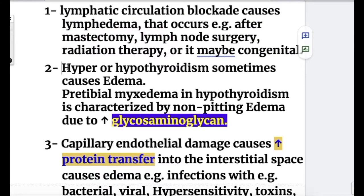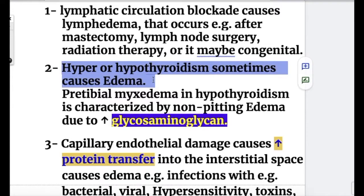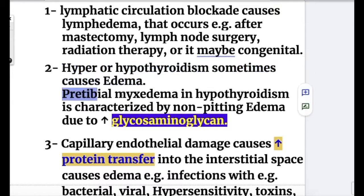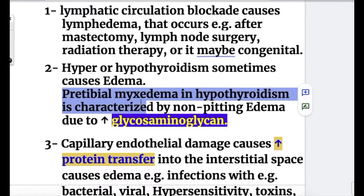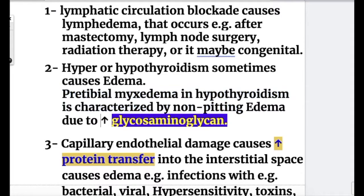Number two: hyper- or hypothyroidism sometimes causes non-pitting edema. Pretibial myxedema in hypothyroidism is characterized by non-pitting edema due to increased glycosaminoglycans.